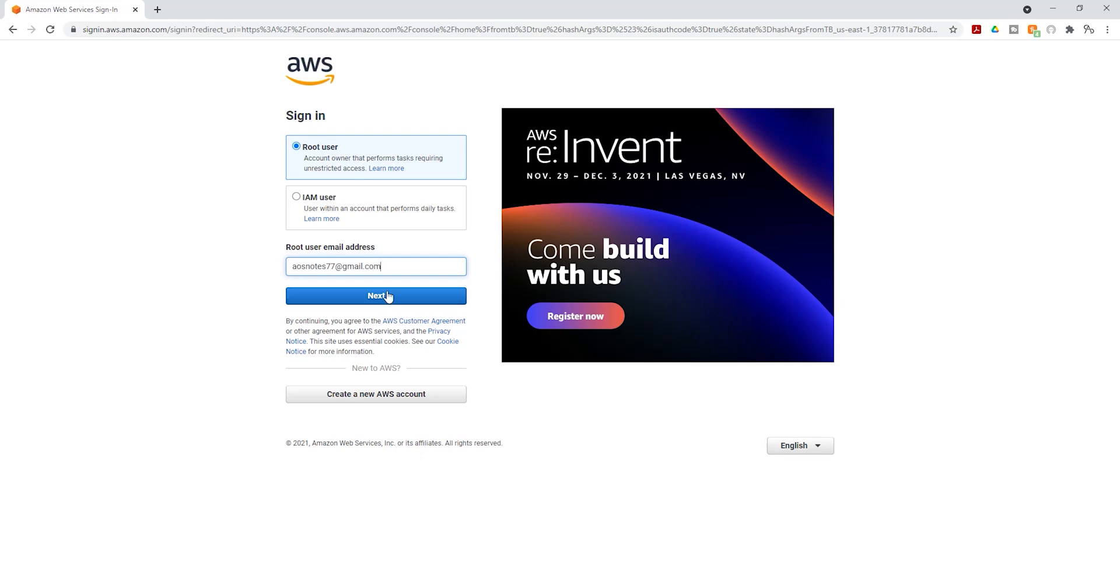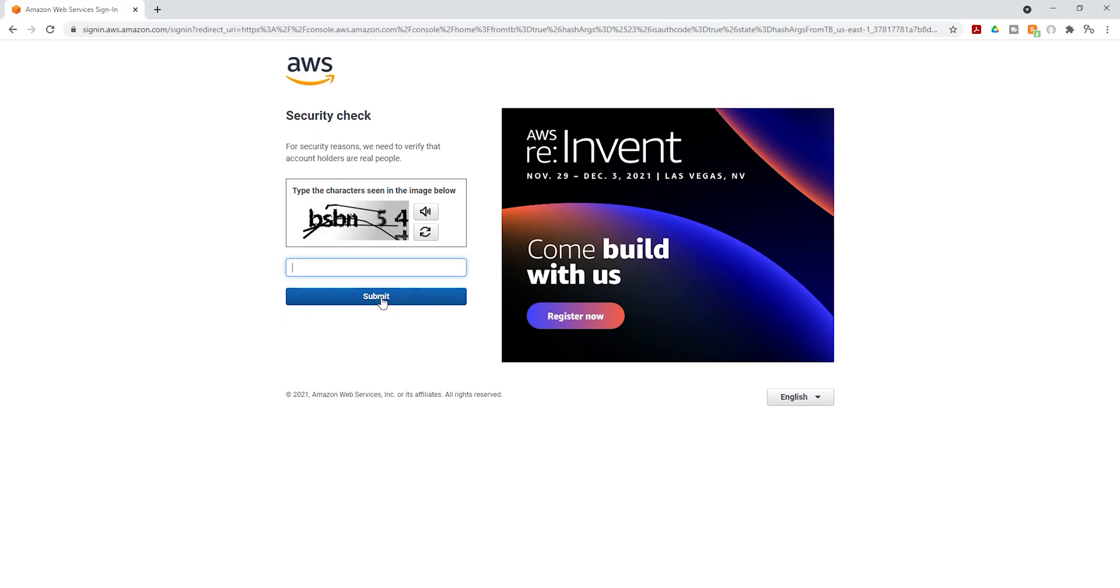Once you enter your email, click next. And again, for security check, you have to enter the letters and numbers you see here.